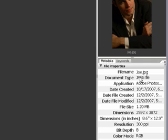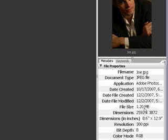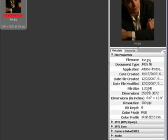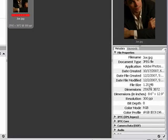This will give you the file name and document type, JPEG file, and the create dates and modify dates, and the file size. I want to focus on the file size here and just have you remember that because I want to show you something once we get into Photoshop. So this is a 1.2 megabyte file, which means it's taking up 1.2 megabytes on your hard drive. It gives you the dimensions of the file, the resolution of the file, and the color mode.